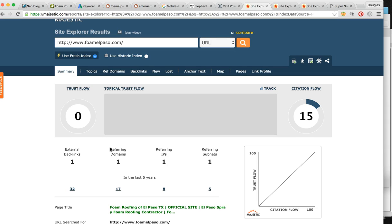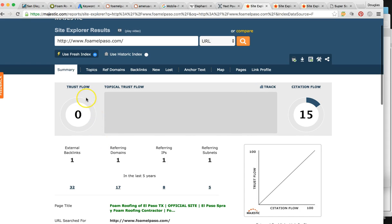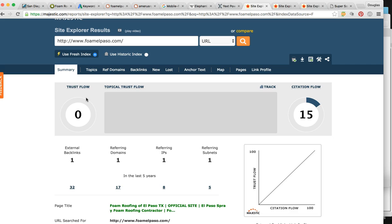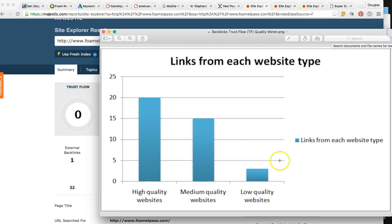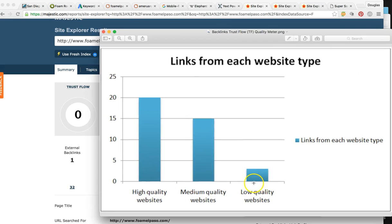But also Google wants to know how popular or how much of a big deal are these people online mentioning you. Are they just low time or big time websites? So the trust flow is kind of like the quality. So right now this site is a zero. So let me show you this chart. So at a zero, you're not meeting low quality. So you definitely want to be 20 and above is all high quality.